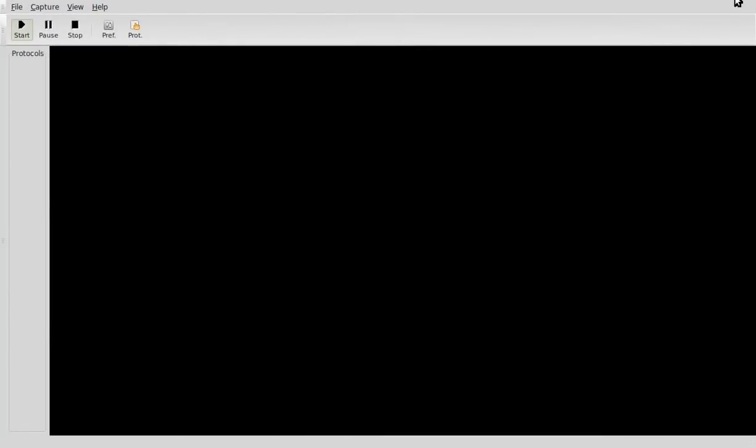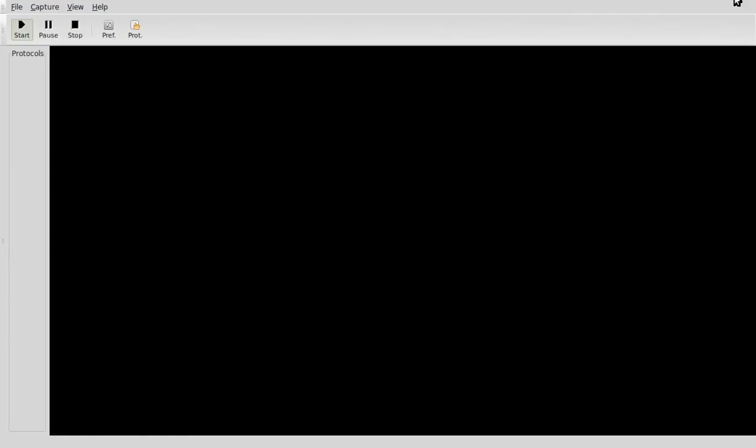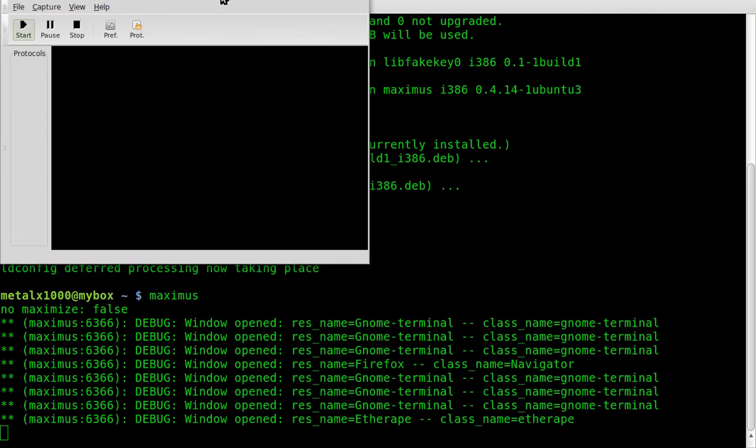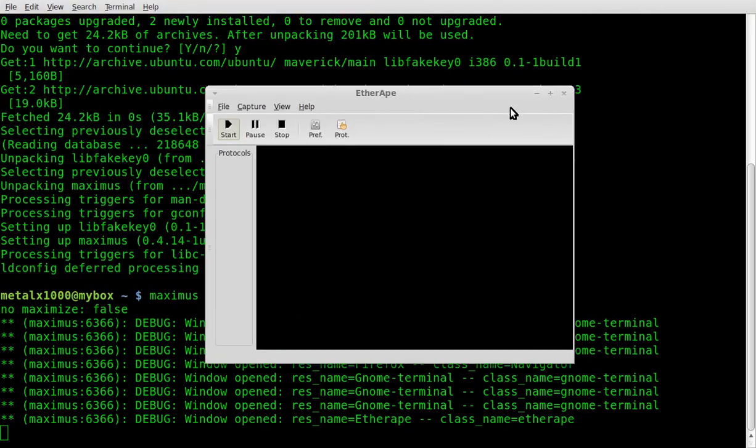And you can see, you can still un-maximize them, but by default they go full screen. So if you're running on a smaller screen or in certain situations where you want everything to automatically open up maximized, just run maximus.